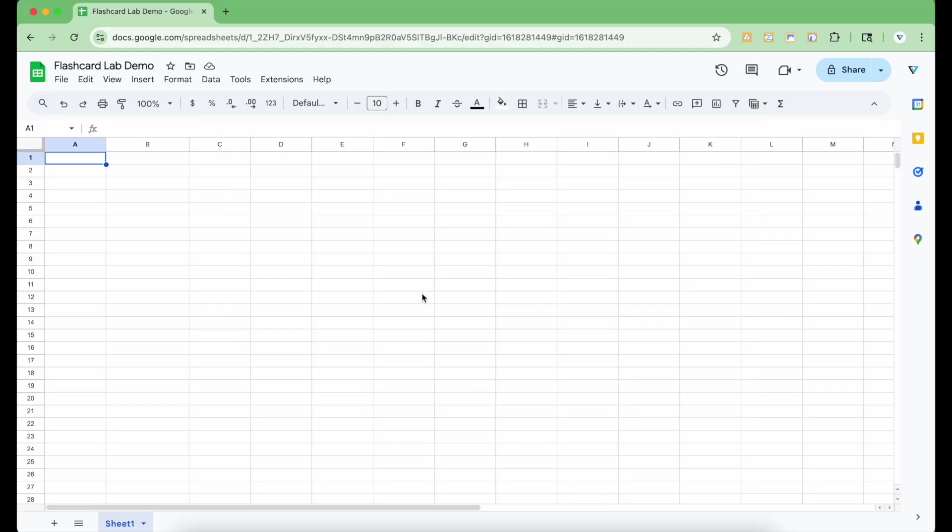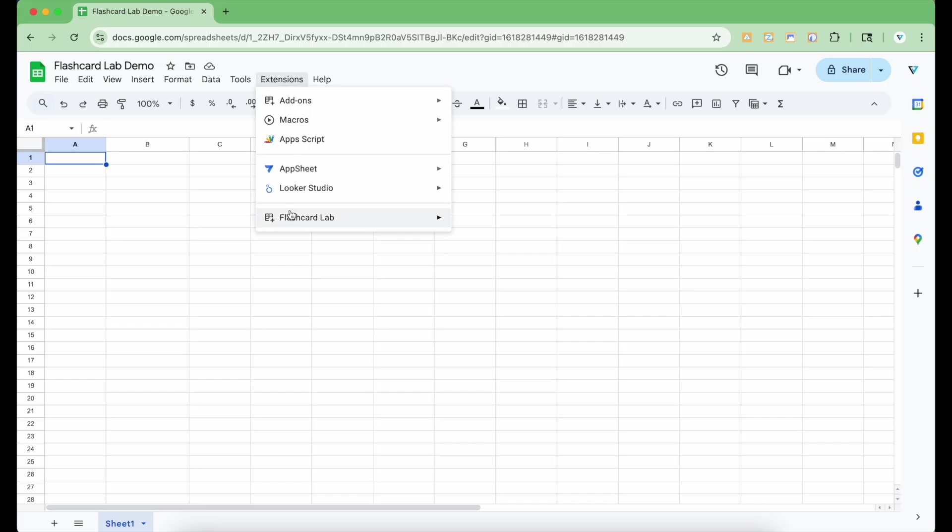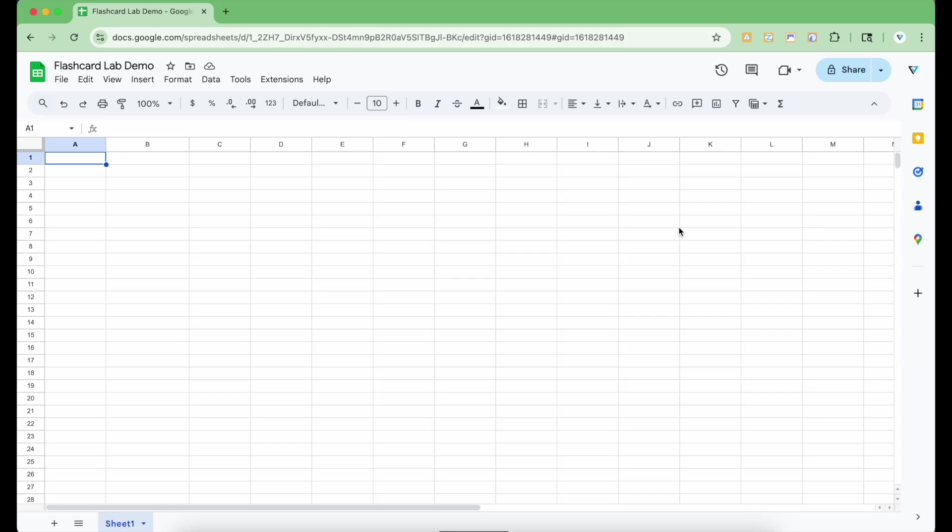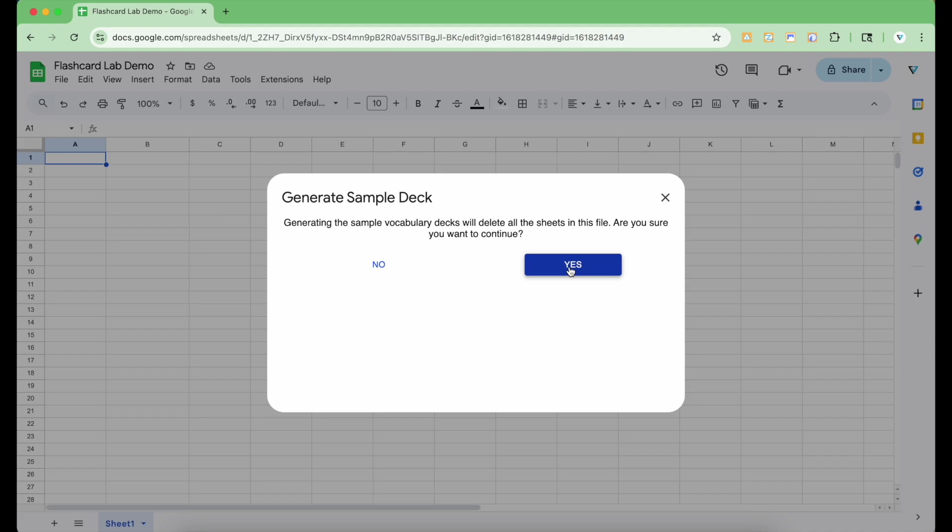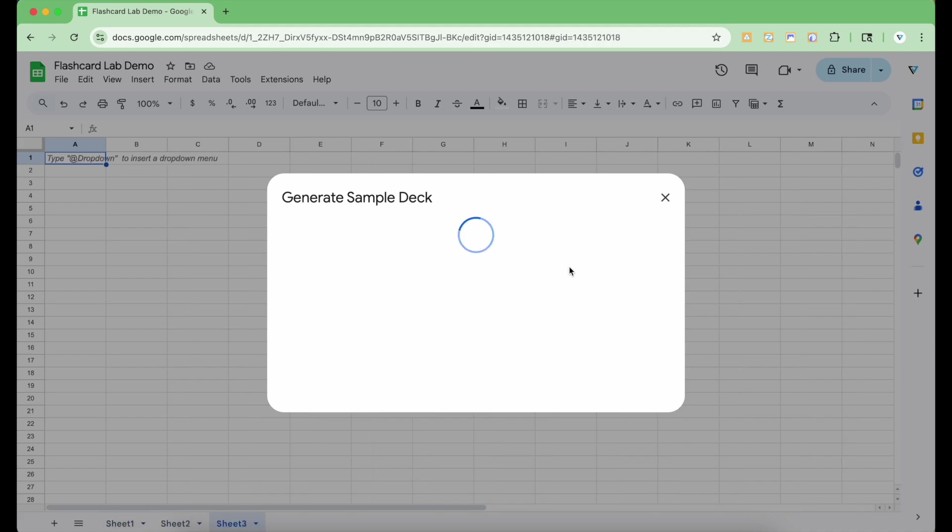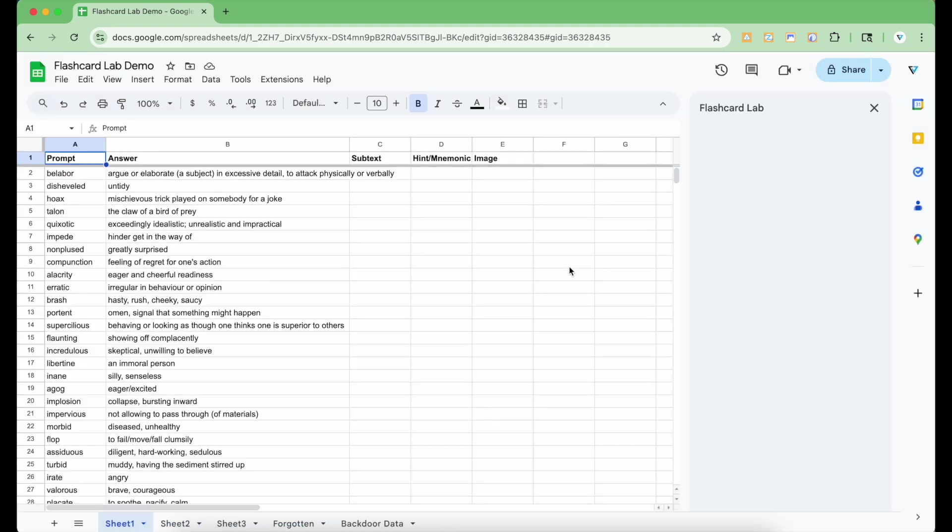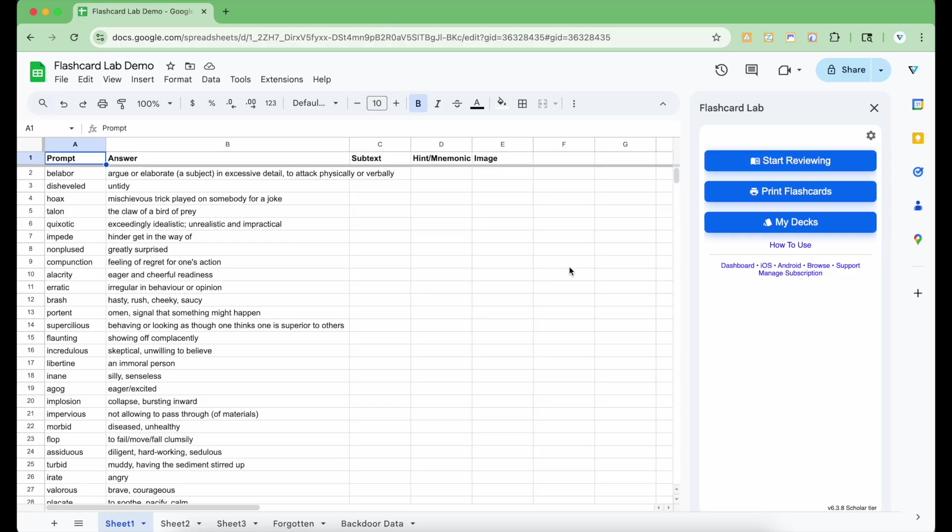Starting with a blank Google Sheets file, go to the Extensions drop-down menu, go to Flashcard Lab, go to Start here, and click Generate Sample Deck. Flashcard Lab will confirm with you if this is okay. Clicking Yes will set the file up to be formatted correctly with three decks of sample vocabulary words. You can edit it to your liking later. When that's done, the sidebar will open.